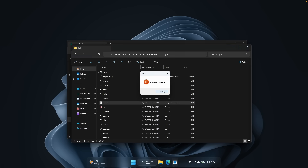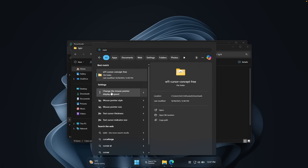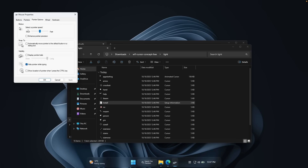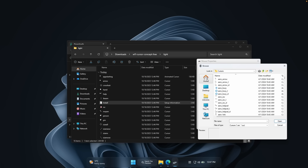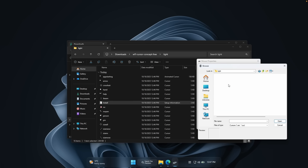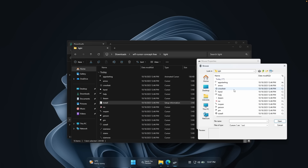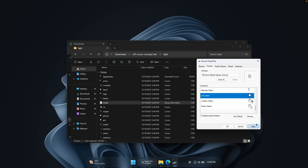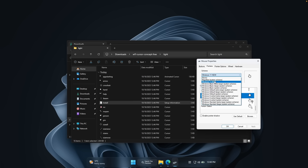If you get an error, you can also install the cursor manually. Go to the start menu, search for 'cursor,' and find 'Change the mouse pointer display or speed.' Go to the Pointers tab and select each pointer manually. For Normal Select, click browse, navigate to your downloads folder, go inside the light folder, and select the arrow file. For Working in Background, click browse and select 'app starting.' Click apply and the cursor now looks much better — night and day compared to before. You can save it as a scheme, e.g. 'Windows 11 New,' and select it from the dropdown.